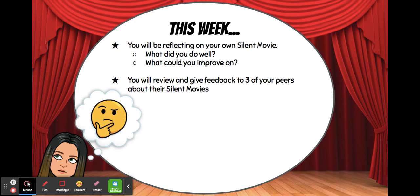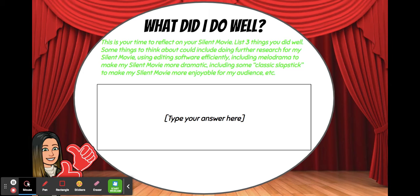After you've reflected on your own silent movie, you're going to review and give feedback to three of your peers about their silent movies — you'll need to go to the folder and review some of your classmates' work. First, think about what you did well and list three things. Some things to consider: doing further research for your silent movie, using editing software efficiently, including melodrama to make your silent movie more dramatic, or including classic slapstick to make your silent movie more enjoyable for your audience.